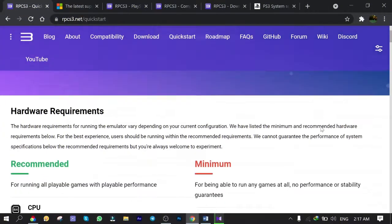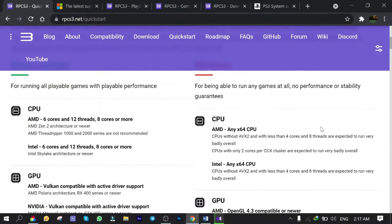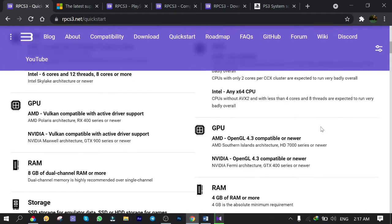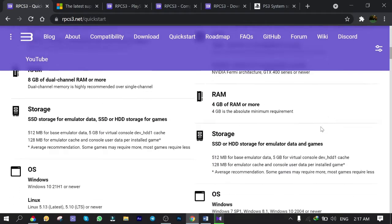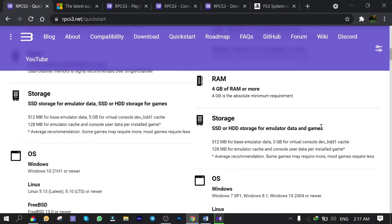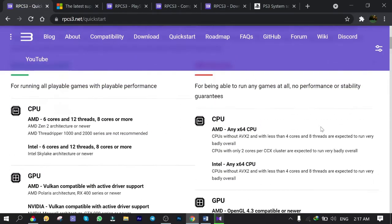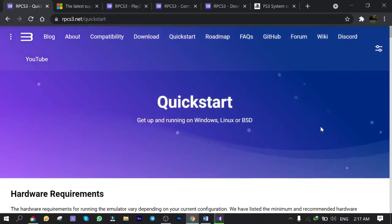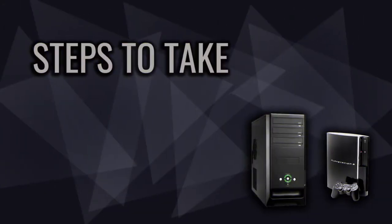You need to check the hardware requirements list that is recommended on RPCS3 website for CPU, GPU, RAM, storage and OS in order to make sure that computer is able to run the emulator without any problem. Alright, let's cut to the chase.